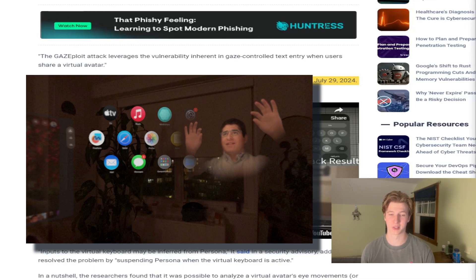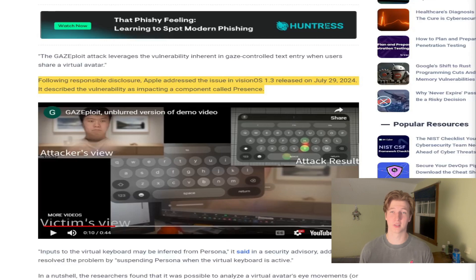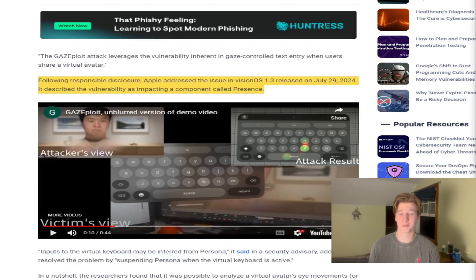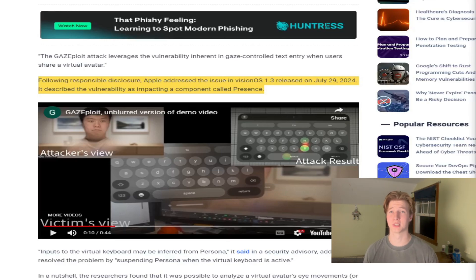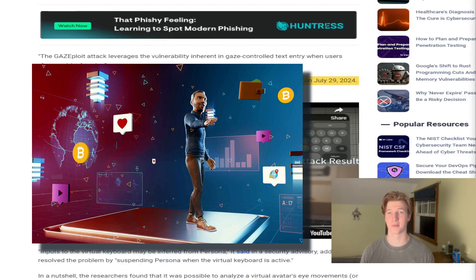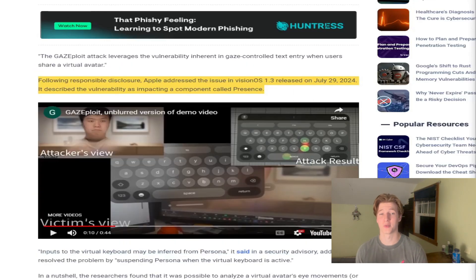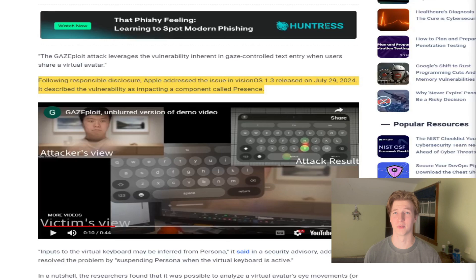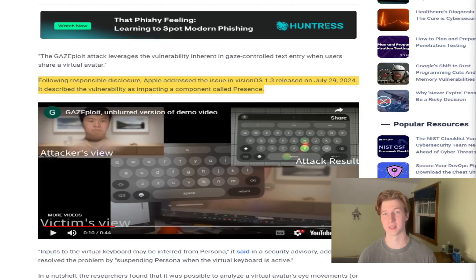Basically, it just freezes your face whenever you're typing something on a video call, which is a good solution for preventing similar vulnerabilities in the future. This was an interesting vulnerability to discuss given how much of a buzzword the metaverse is and AR/VR becoming more mainstream. It'll be interesting to see how this technology evolves and what types of vulnerabilities, attacks, and exploits emerge around it.